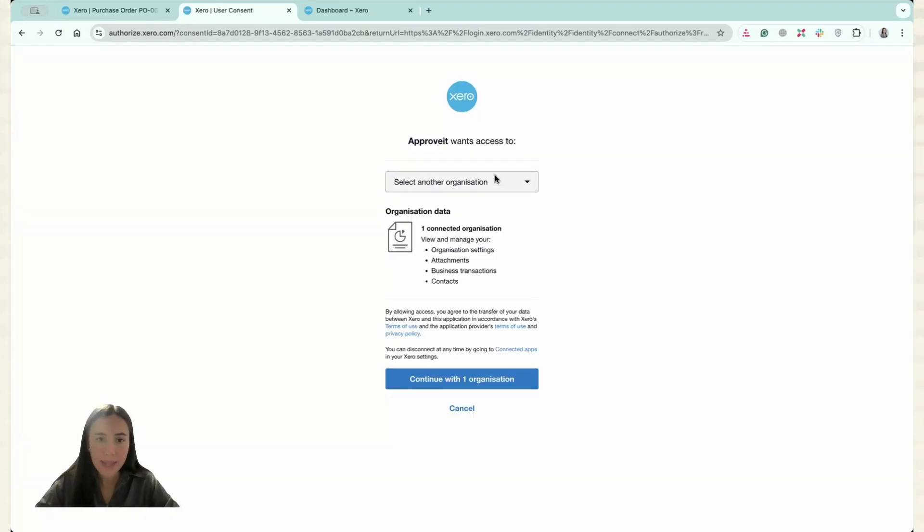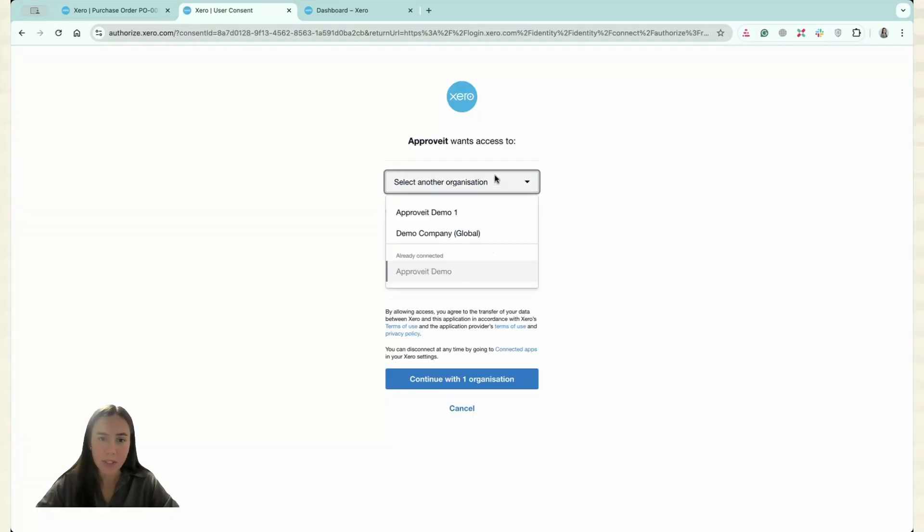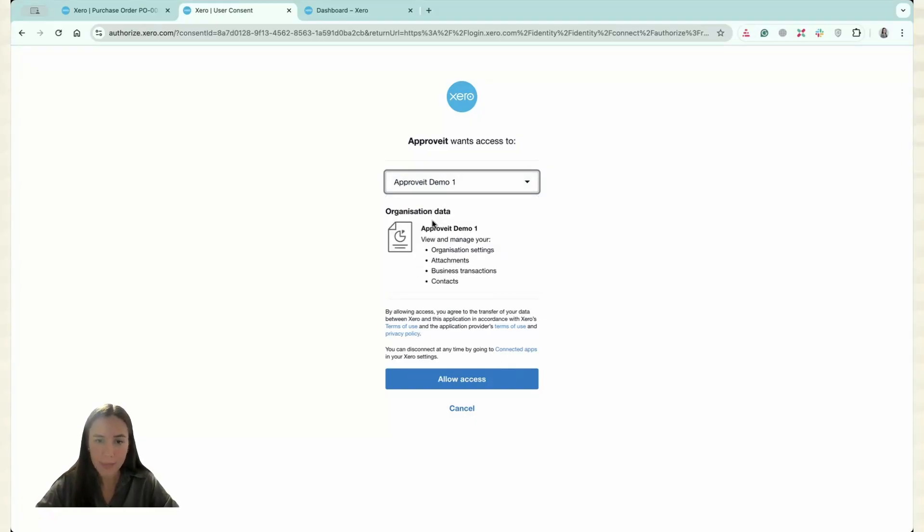Again, I have to select the organization. So now it will be ApproveIt Demo 1 and I have to click Allow Access.